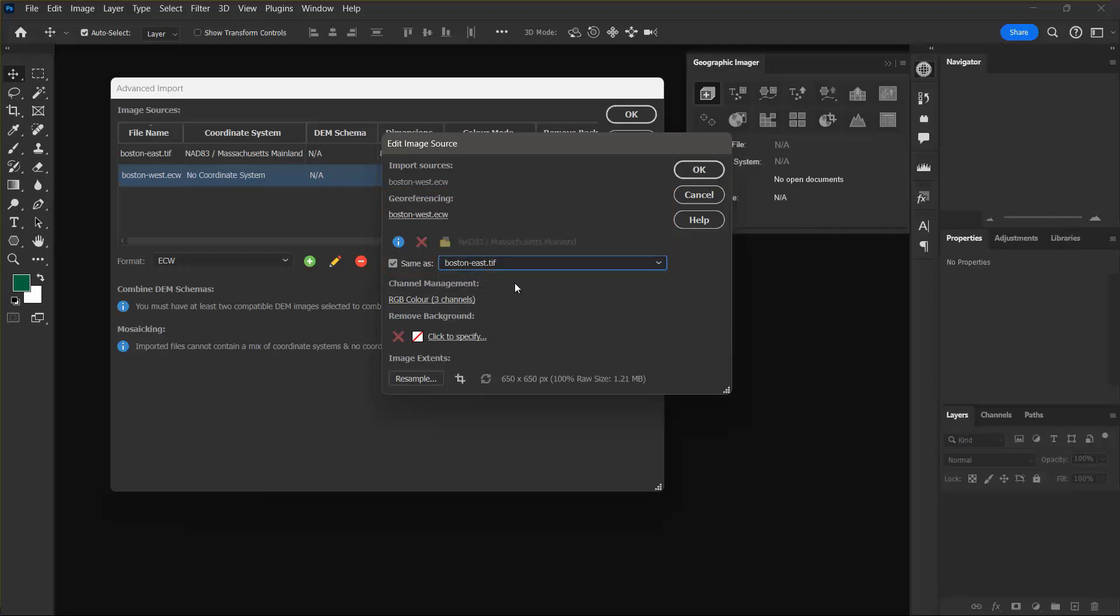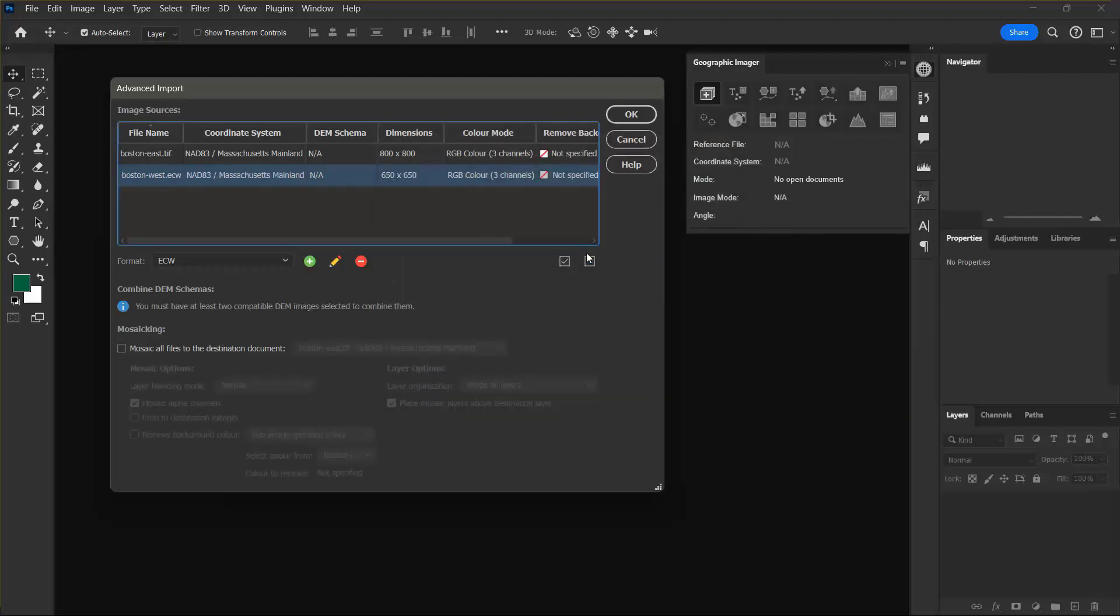I can see that the coordinate system is updated to Massachusetts mainland zone in the file list for Boston West ECW.